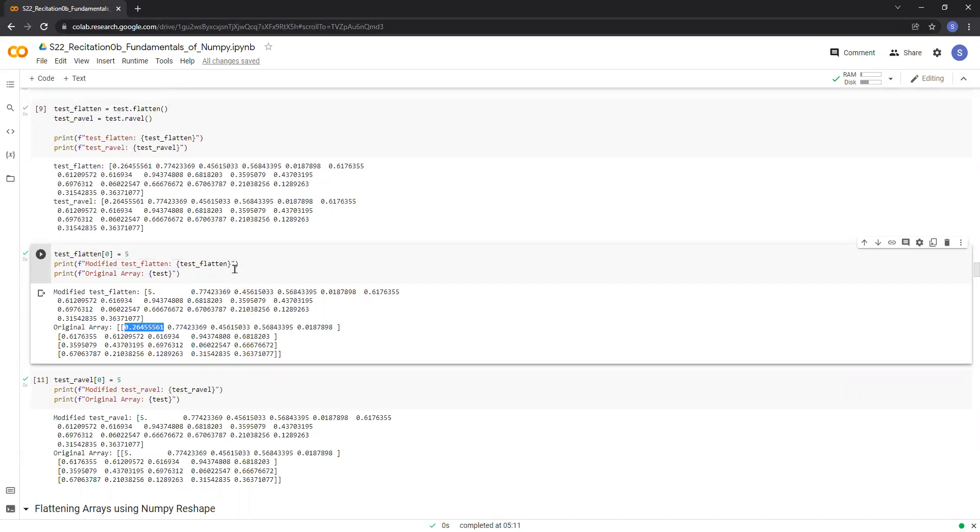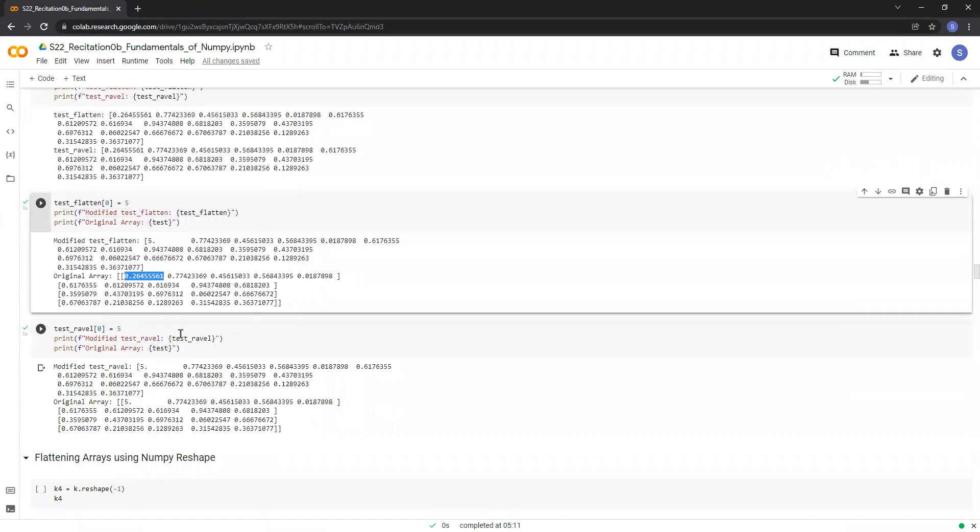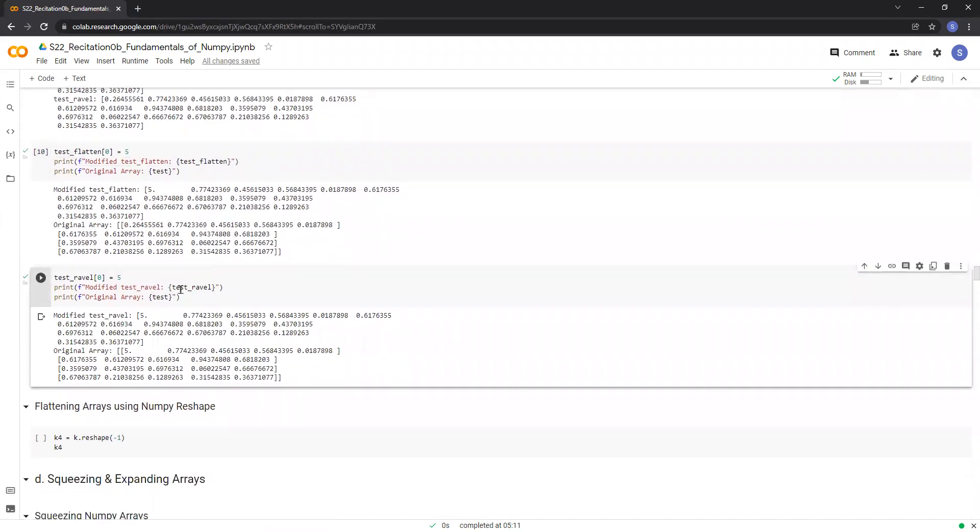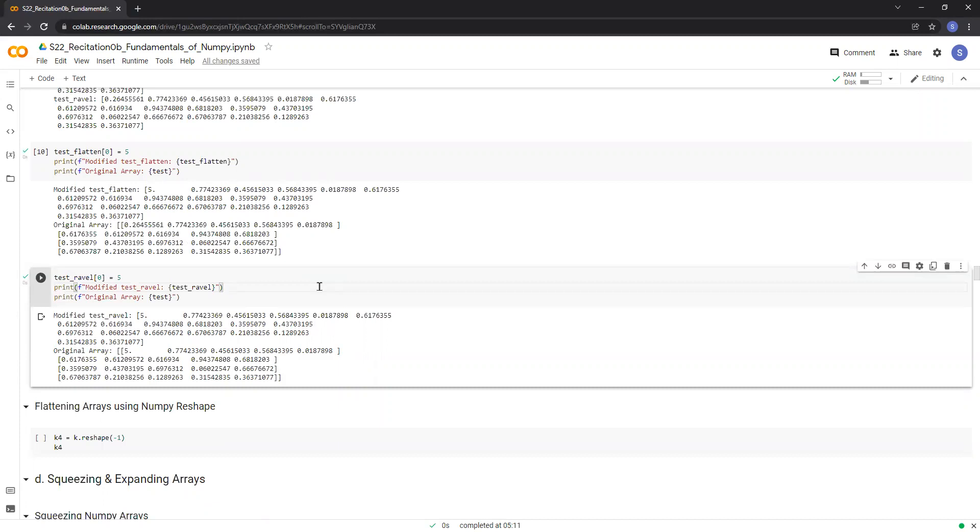Whereas, if we try to modify the array created by the ravel function, then it will also affect the values of the original array. This is because the ravel function returns a reference or a view of the original array instead of creating a new array.